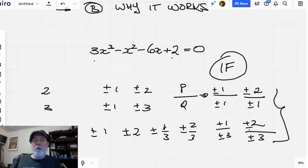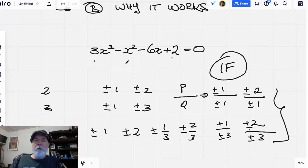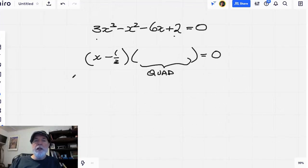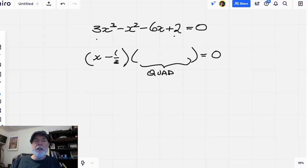As we plug them all in — we won't go through all the arithmetic here — we find that positive one-third wins the prize. So we do have a rational root. It turns out that one-third is a root of this cubic equation, so we can factor out x minus one-third and we know it multiplies by some quadratic to give zero.